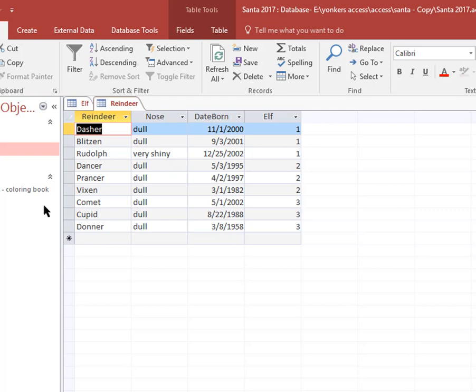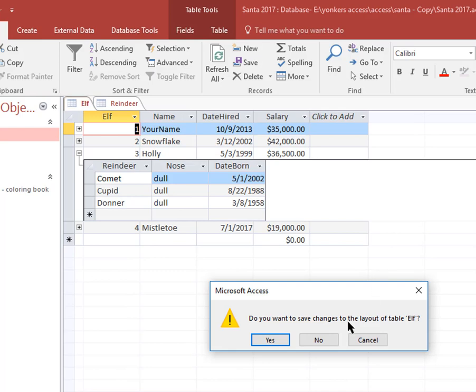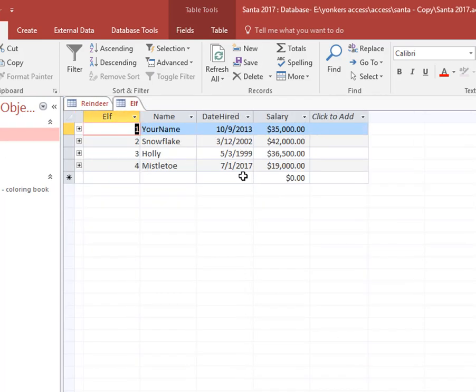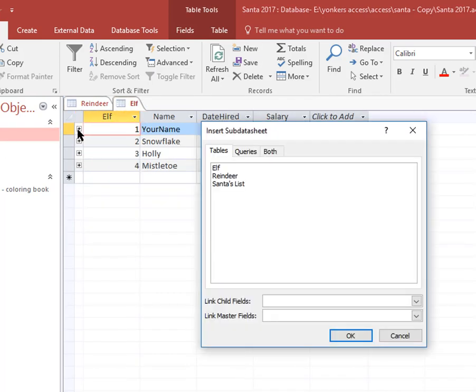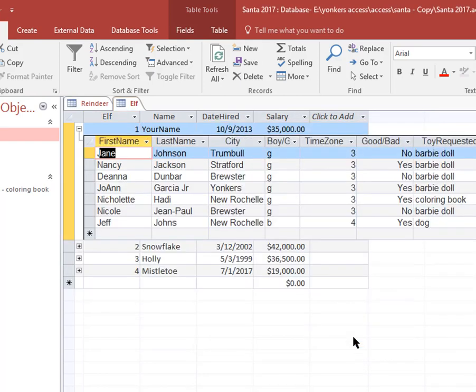So I'm going to just close this out. I'm not going to save this. I'm going to open this up again and what it's showing here again, I'm going to do another subdatasheet here. I'm going to add Santa's list here. Link here. Okay, so it's just showing what you have there.